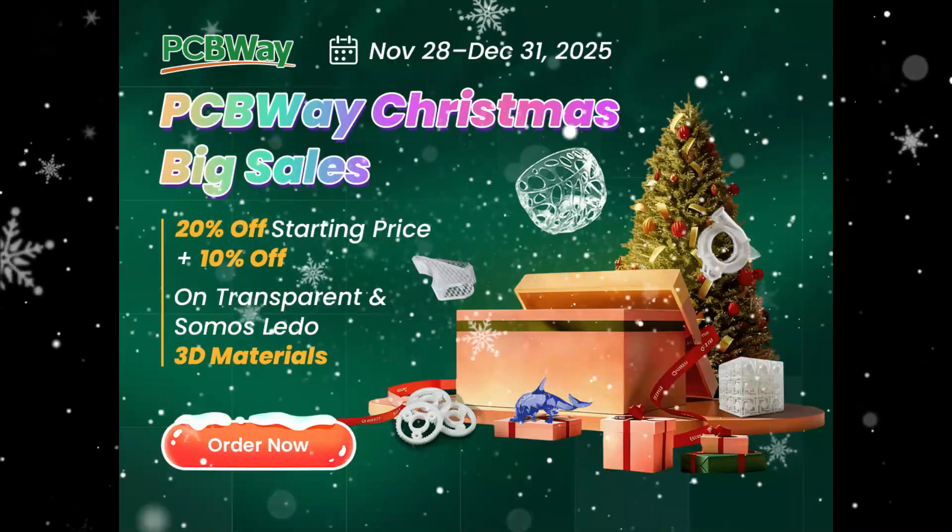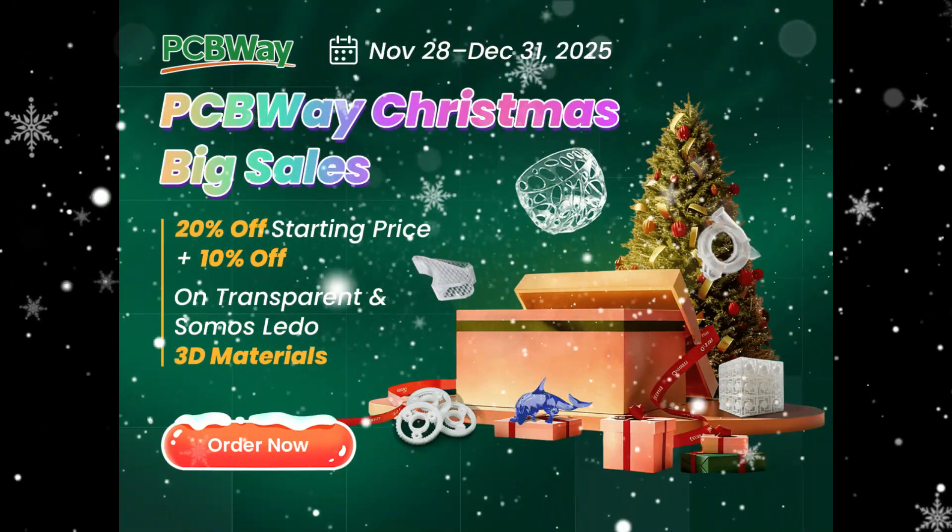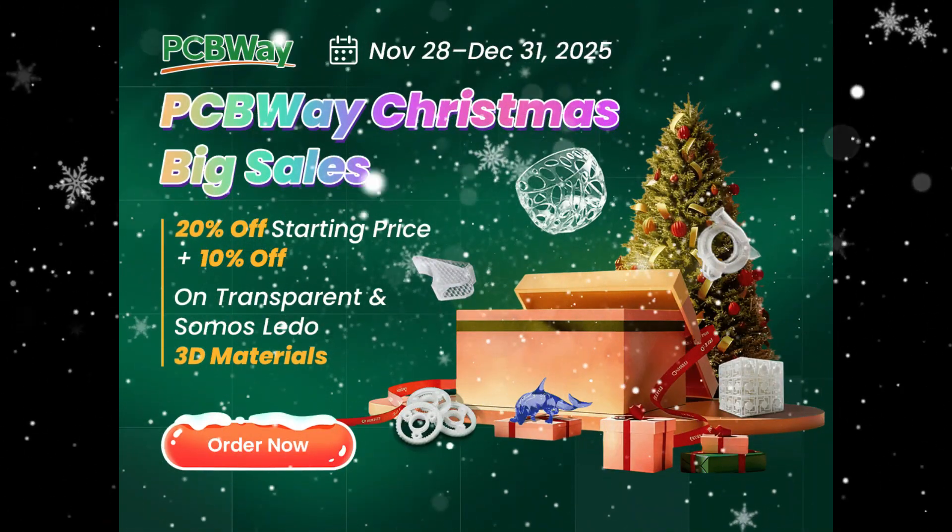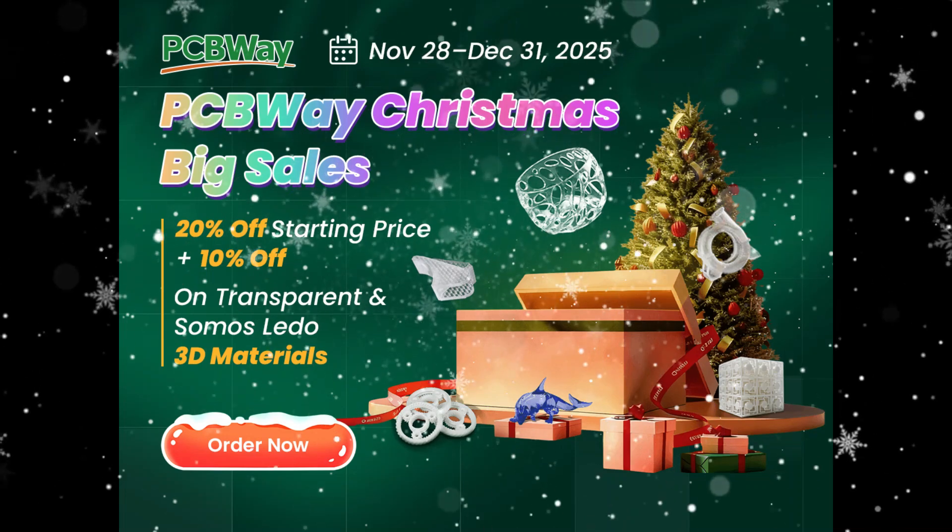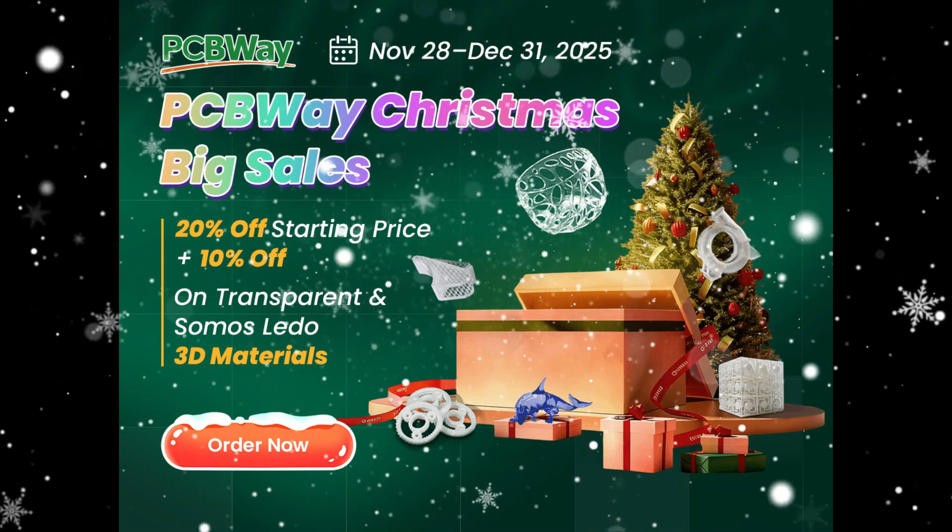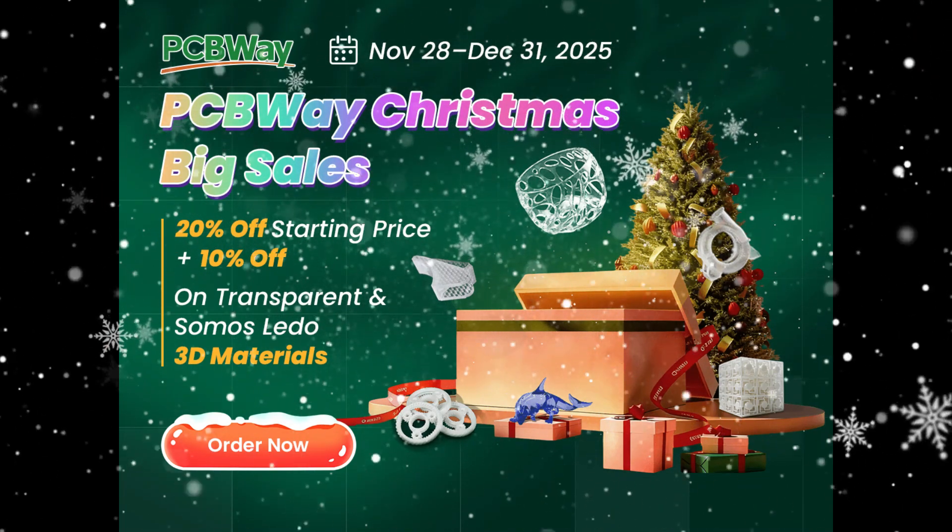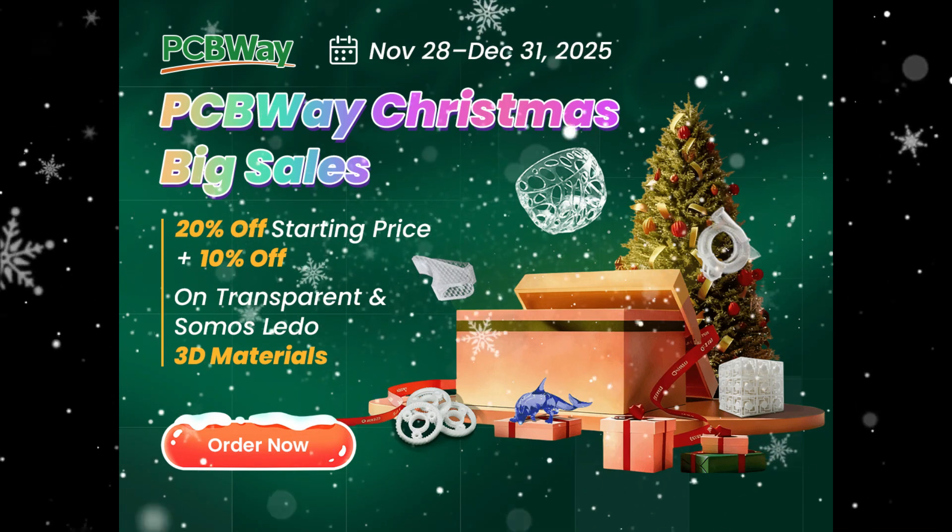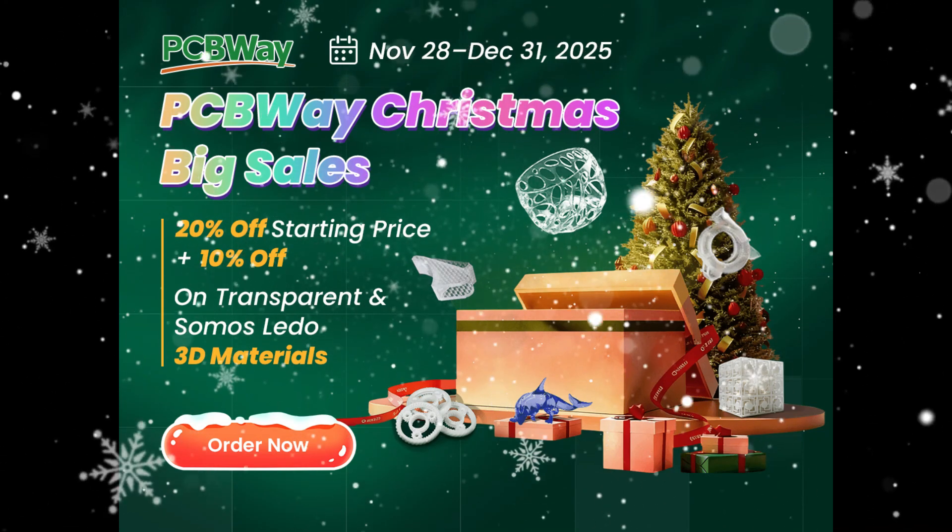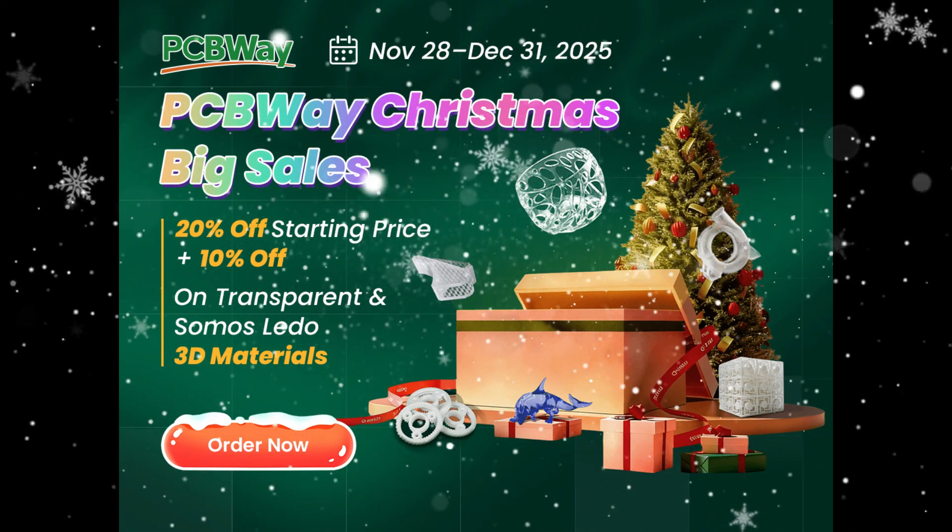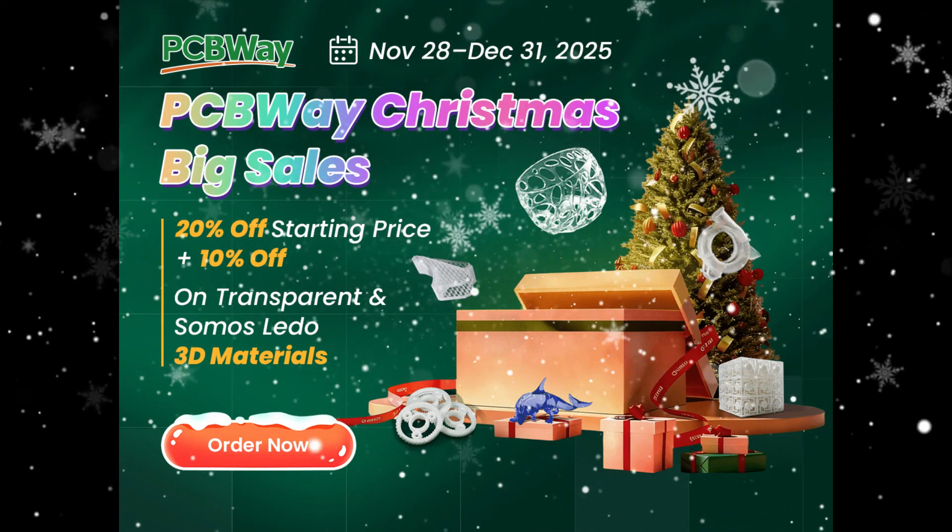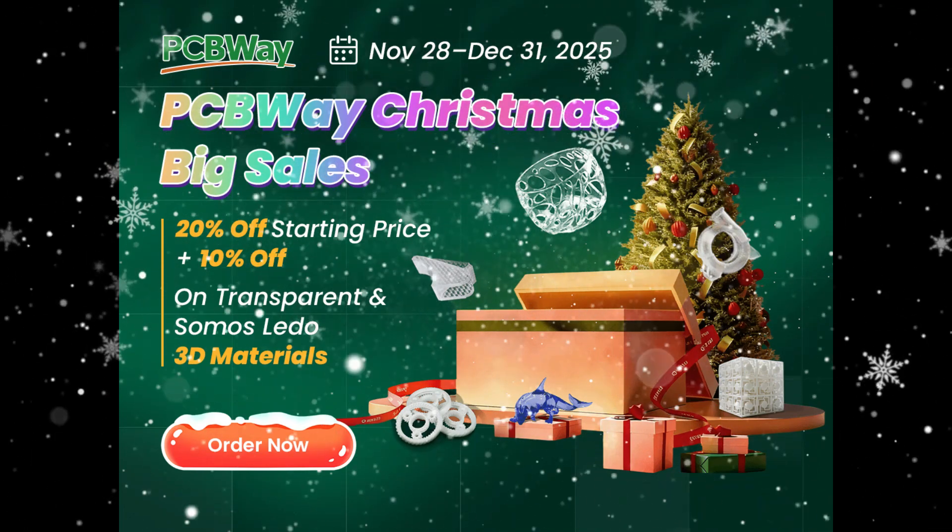For 3D printing with transparent resin or Somos Lido, they are offering 20% off the printing service and an additional 10% off the resin material itself. And on top of that you can collect coupons worth up to $435. So if you want to take advantage of this Christmas offer just click the link above and allow PCBWay to help you improve your projects.